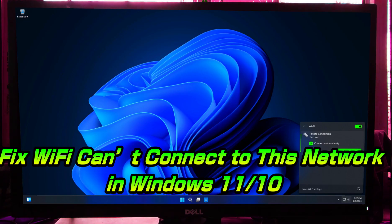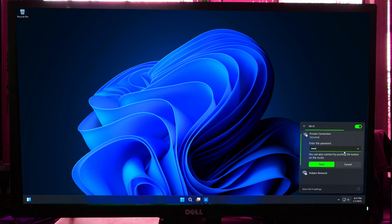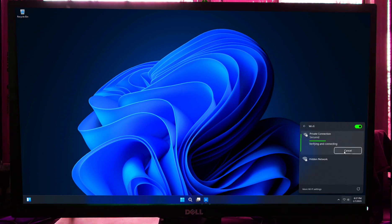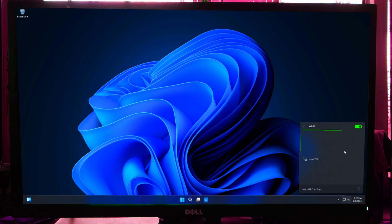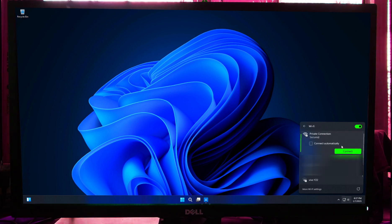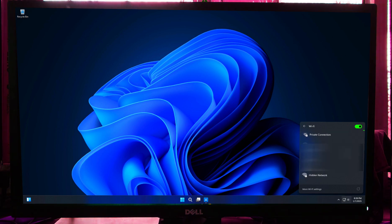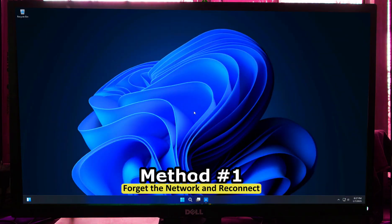Hi guys, welcome to SA Technical. In this video, I'll show you how to fix the 'Wi-Fi can't connect to this network' error in Windows 11 and Windows 10. If you are tired of seeing this error, don't worry — I'll show you simple and effective ways to fix it. So let's get started. First, let's start with the basics, because sometimes the simplest fixes work.